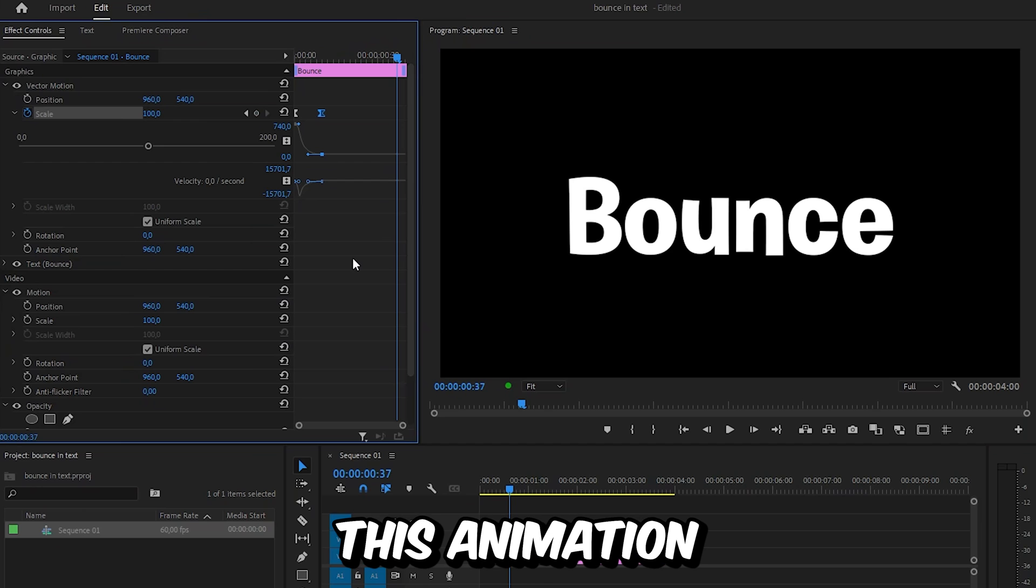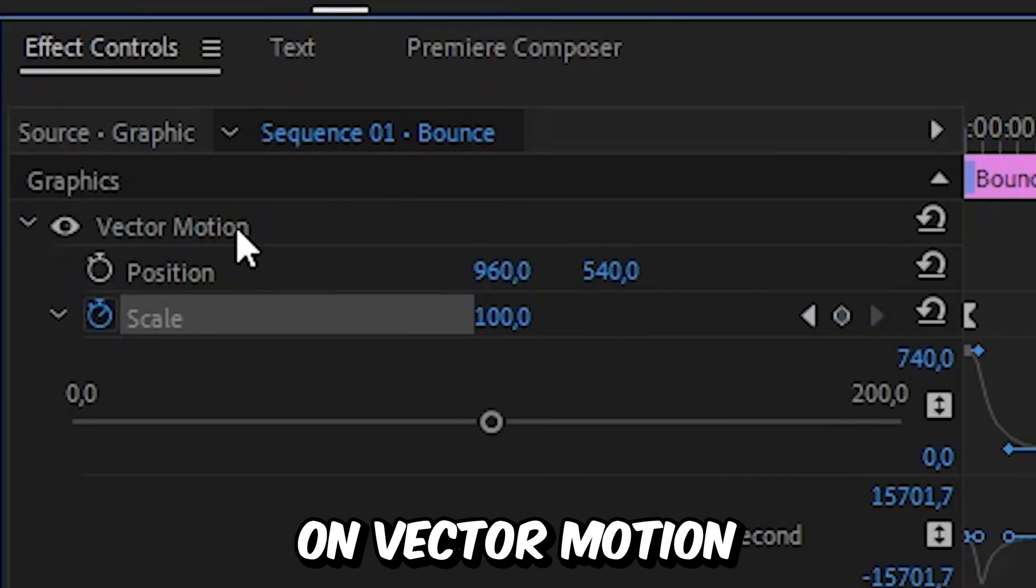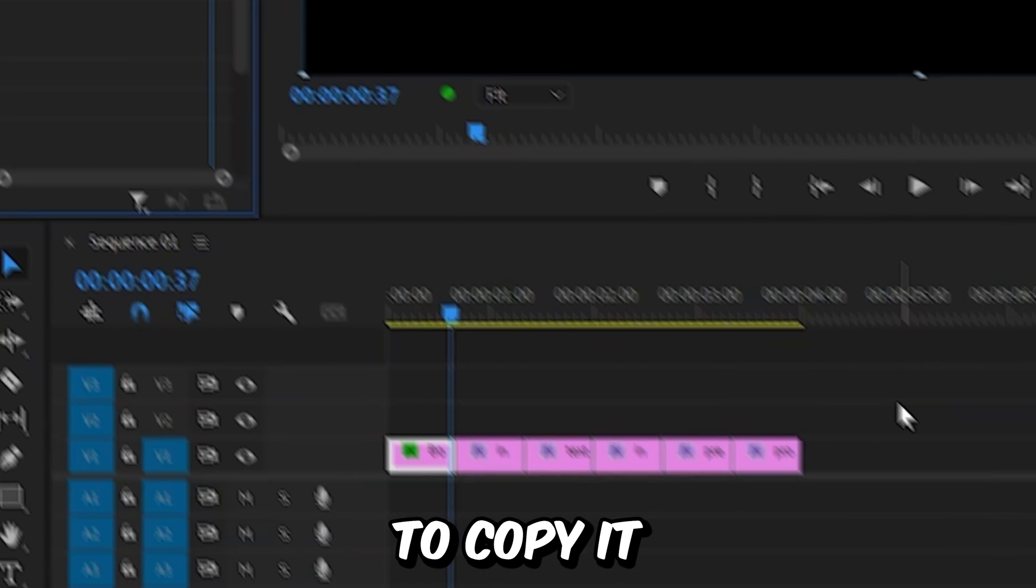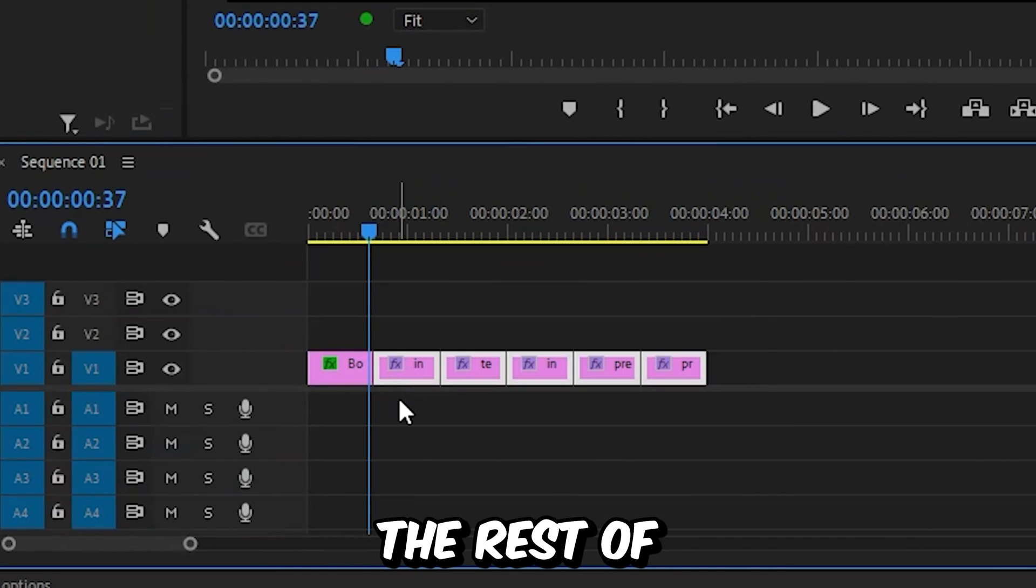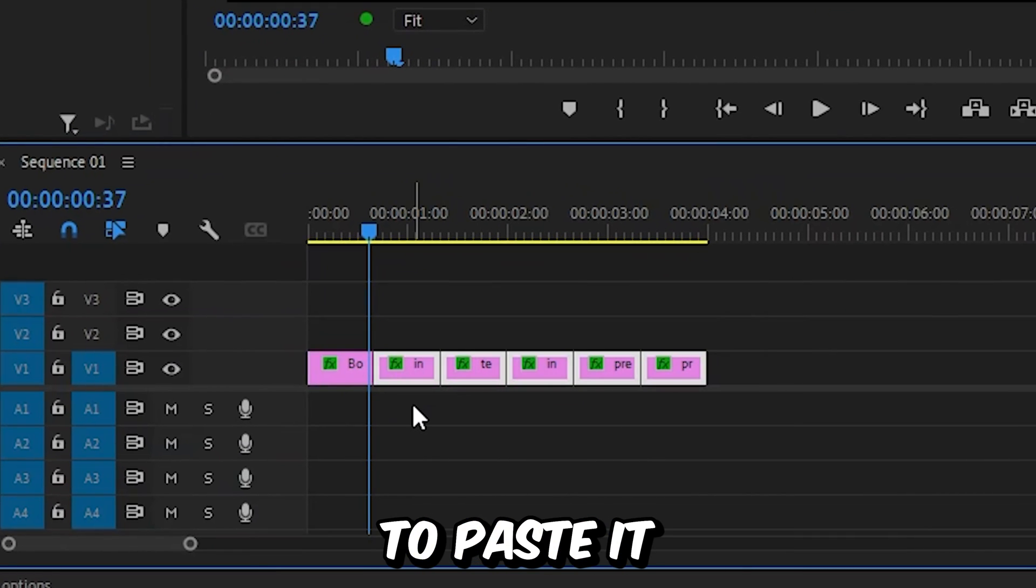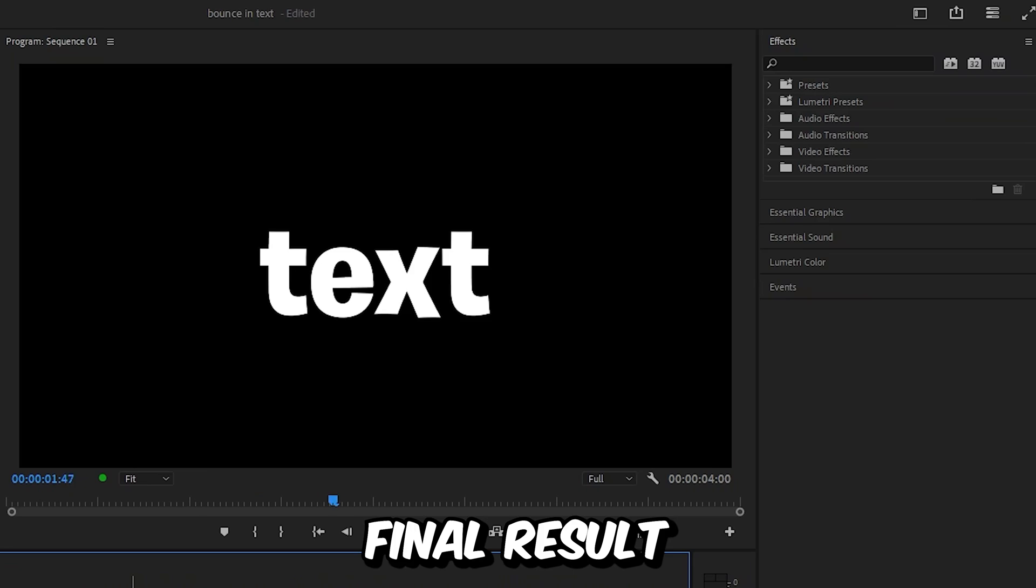And to copy this animation to the rest of the layers, you need to click on vector motion and then press ctrl and c to copy it. And then select the rest of the layers and press ctrl and v to paste it. And this is the final result.